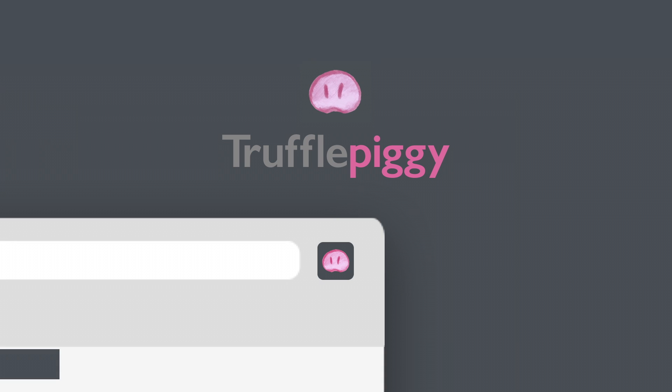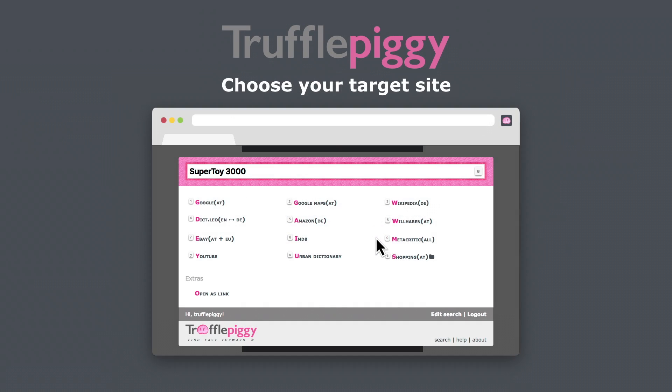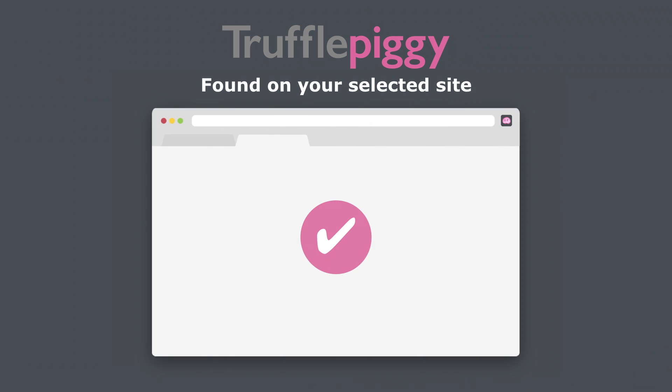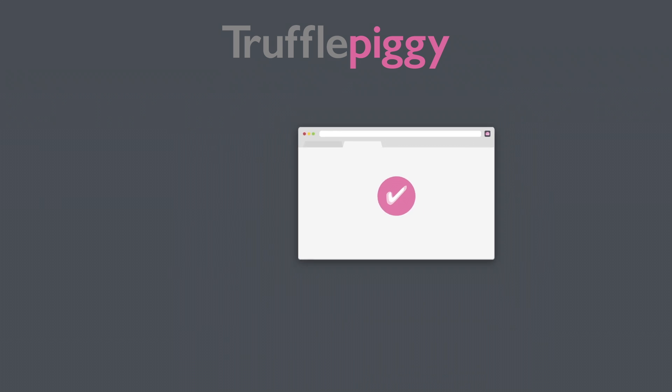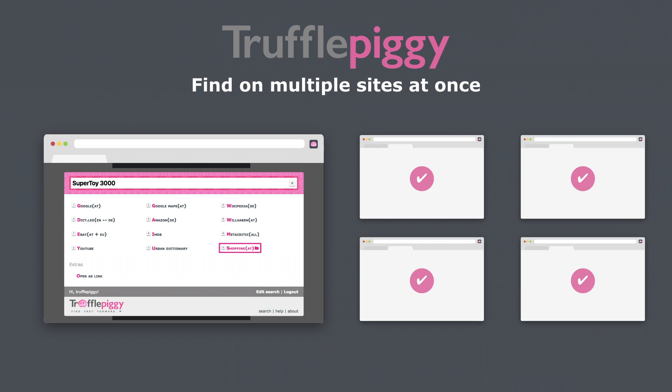Welcome Truffle Piggy! With Truffle Piggy you can select any text, start and choose from your favorite sites like this and find the result instantly there. Even better, you can also find them on multiple sites at once.